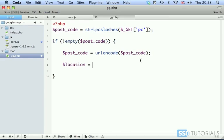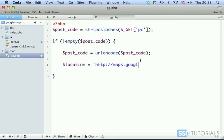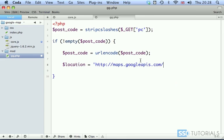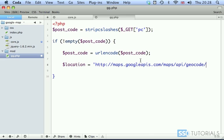We have location equals, and the URL will be http://maps.googleapis.com/maps/api/geocode/ and now the format in which we want to receive the response, which will be JSON. You may want to have it in XML or any other format.